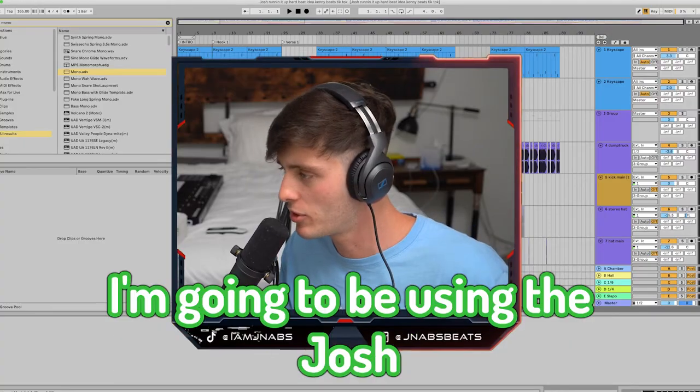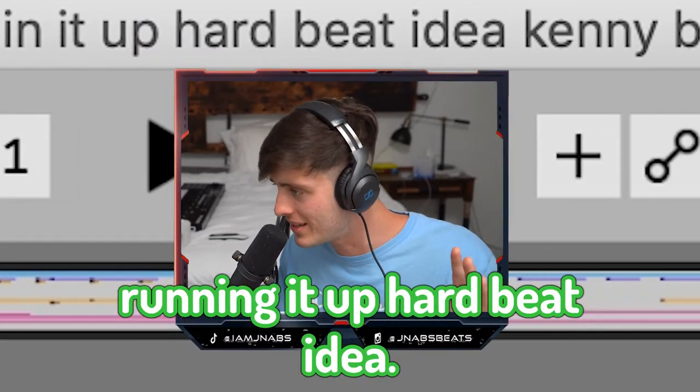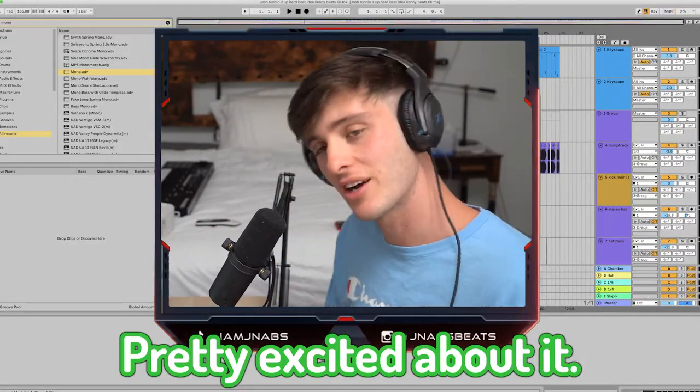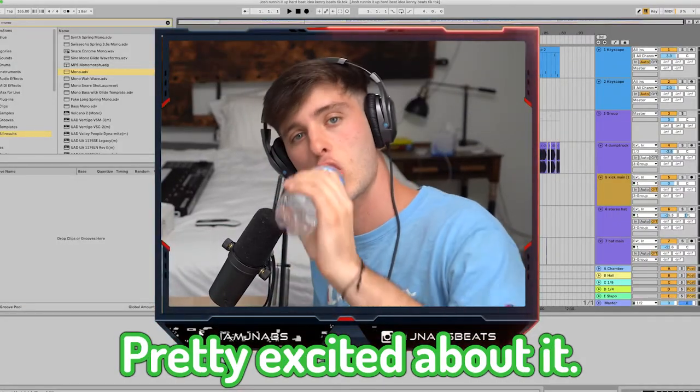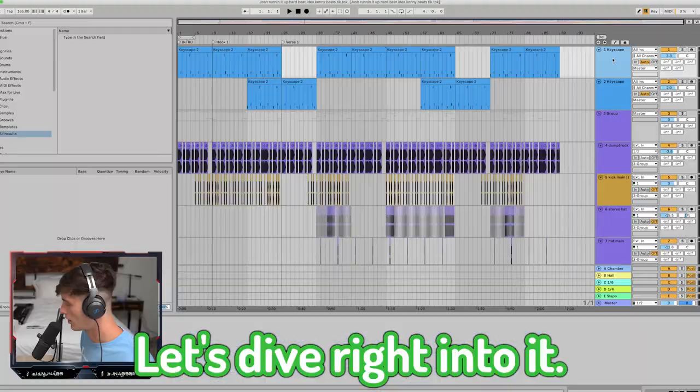All right, to share this idea today, I'm going to be using the Josh running it up hard beat idea. Kenny beats TikTok. Pretty excited about it. Let's dive right into it.